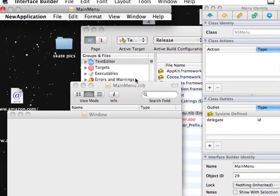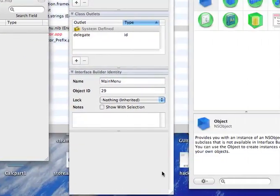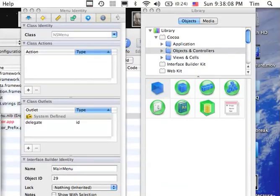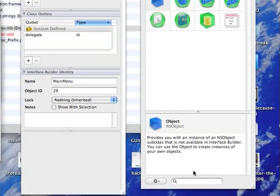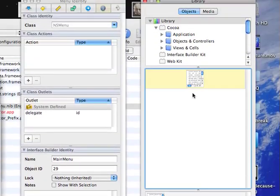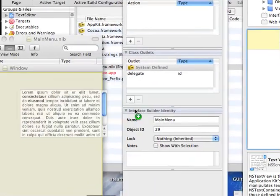Alright, so the first thing we want to do is come over to the library palette, search for text view, and there should be one thing left.